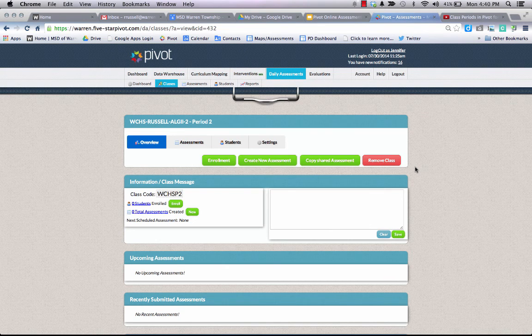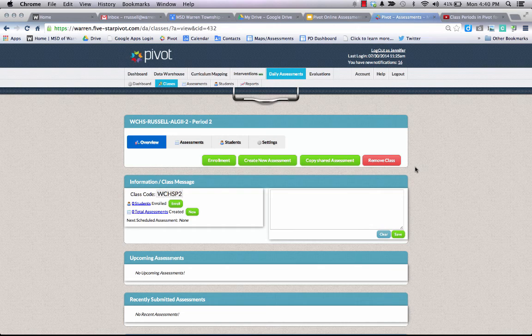For this particular tutorial, we're going to show you how to assign a district assessment to your class once you've set up your class in Pivot.